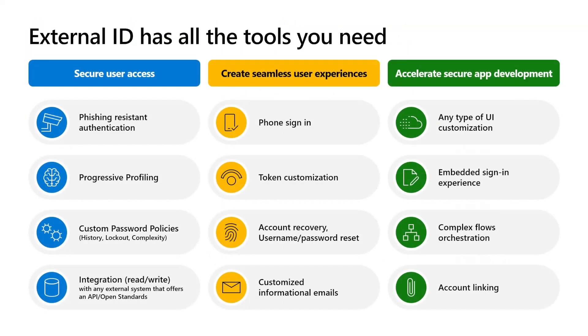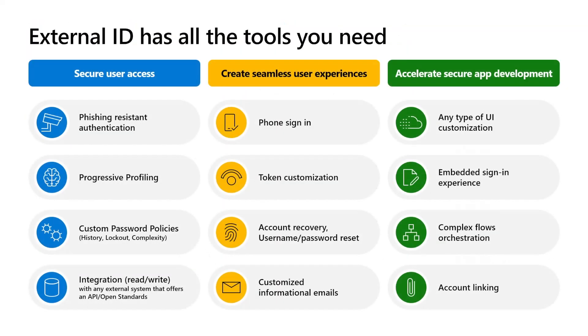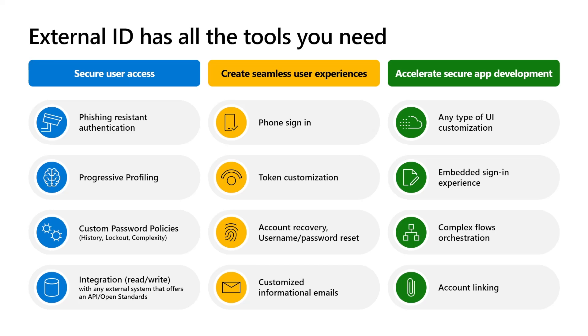Microsoft Entra External ID is an essential platform for businesses, public service agencies, healthcare providers, financial institutions, retailers, or any organization. It simplifies adding features such as self-service registration, customized sign-in, and customer account management to your applications and APIs.